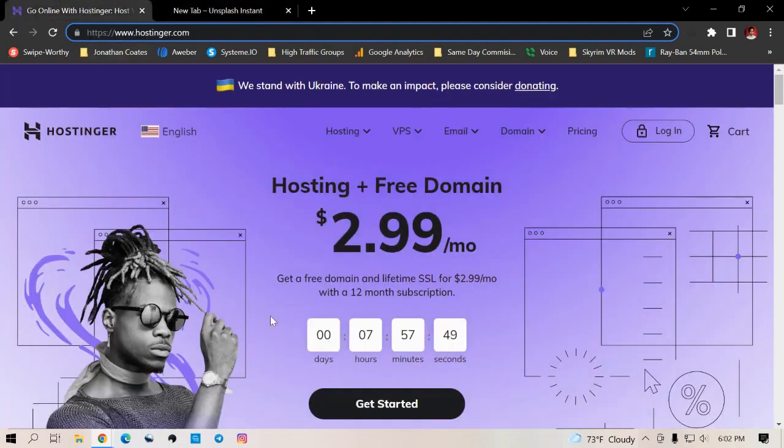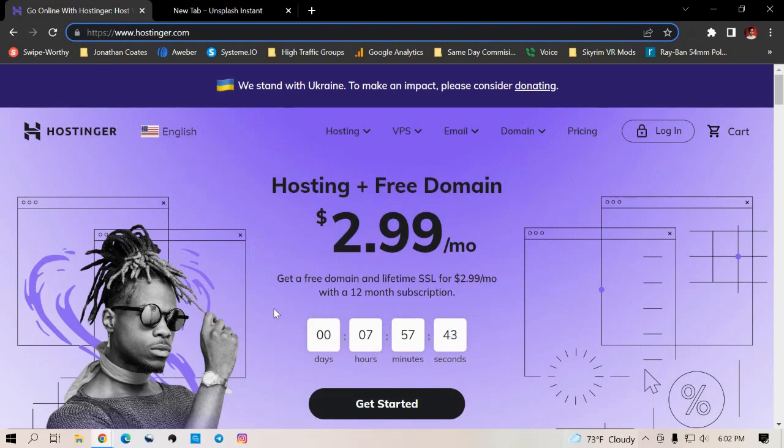And it looks just like this. Now you might be familiar with GoDaddy, Namecheap, or even Bluehost, or you might have even heard of D9 Solutions. From my experience, because I've used all of those, I find this one to be the best.